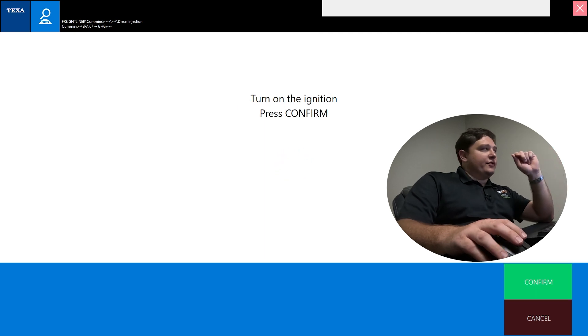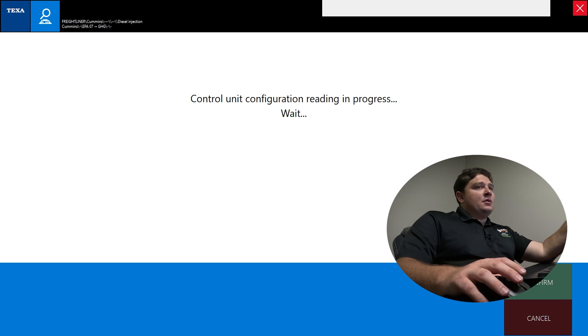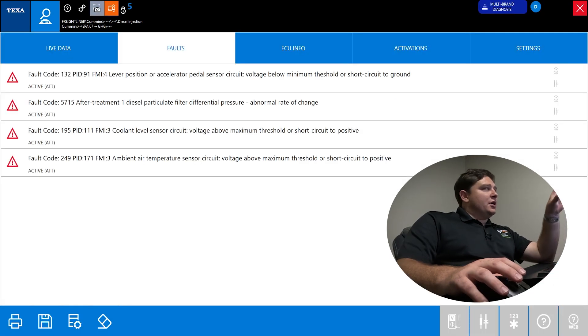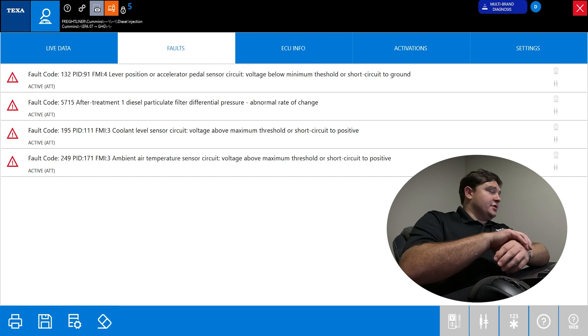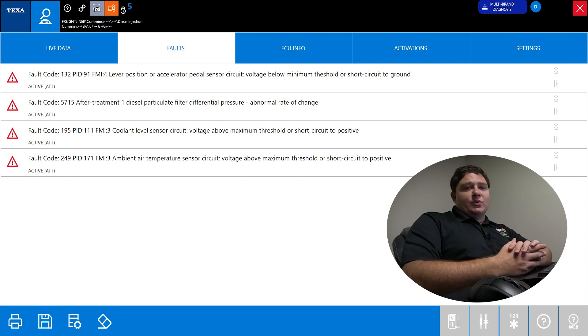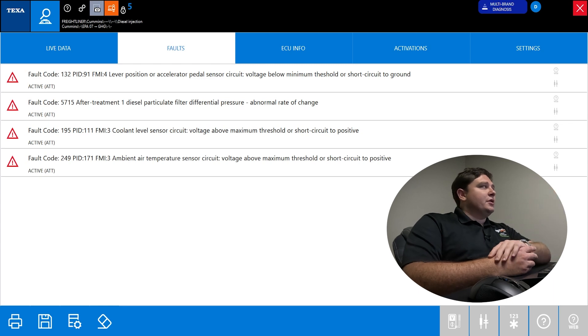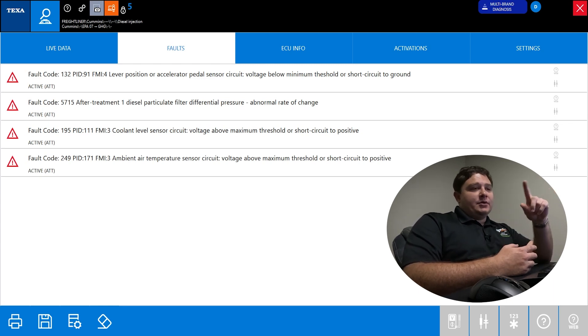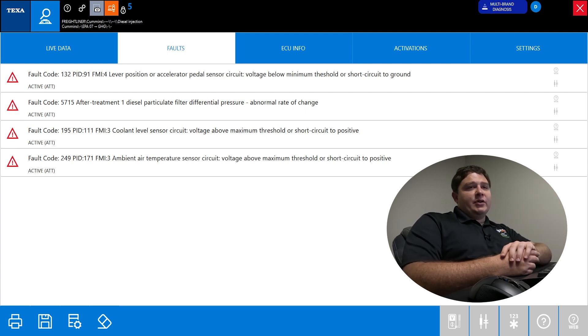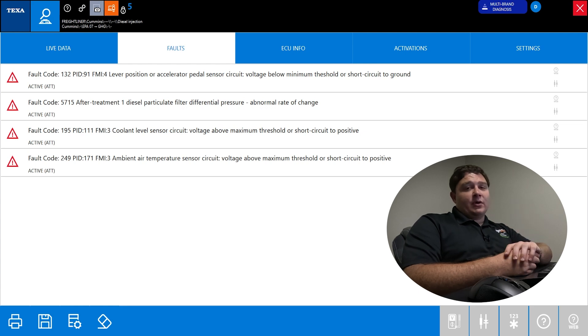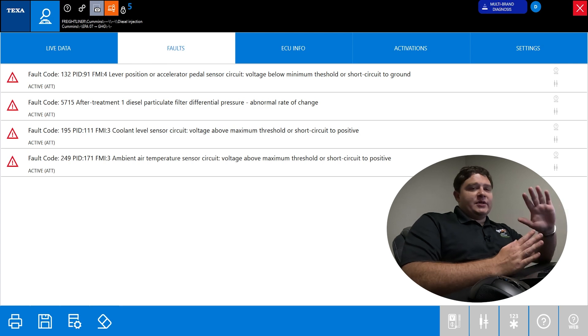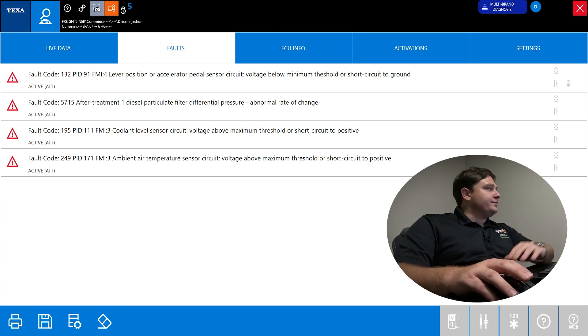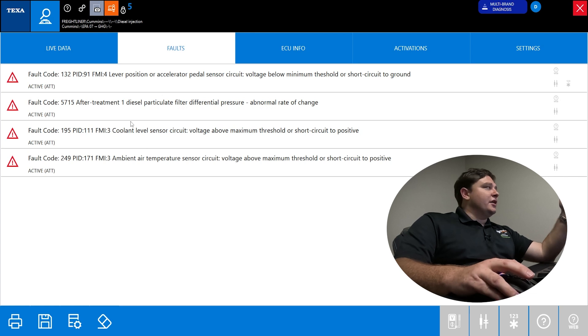You turn key on, press confirm. This is what a diagnostic of a specific ECU looks like. This is on the engine side. The way TEXA works, they made it very simple. No matter what system you're on - engine, transmission, brakes - or what environment you're on - truck, off highway, bike, car, marine - they all look very similar to each other. It's very good for a shop that might work on a heavy duty Freightliner one day, Toyota Corolla the next day. It keeps it easy to go back and forth.